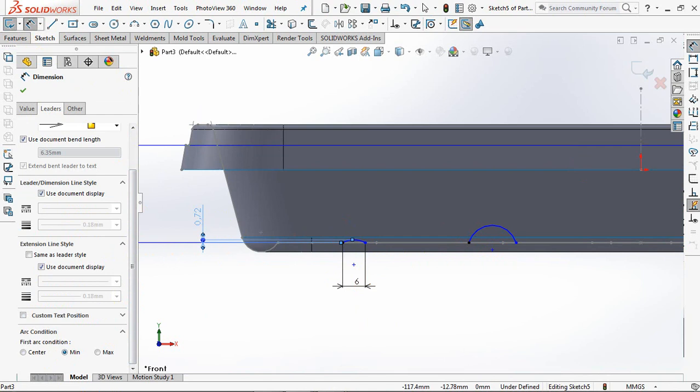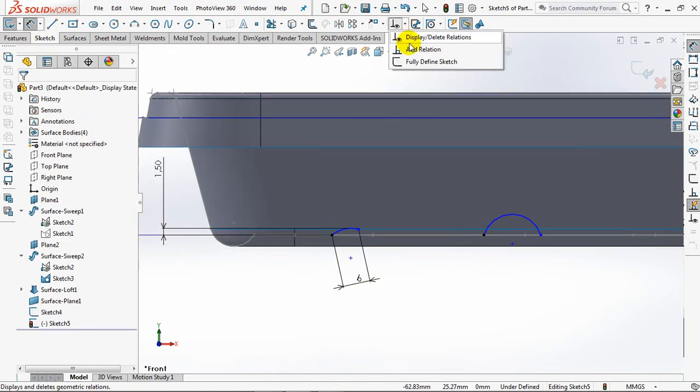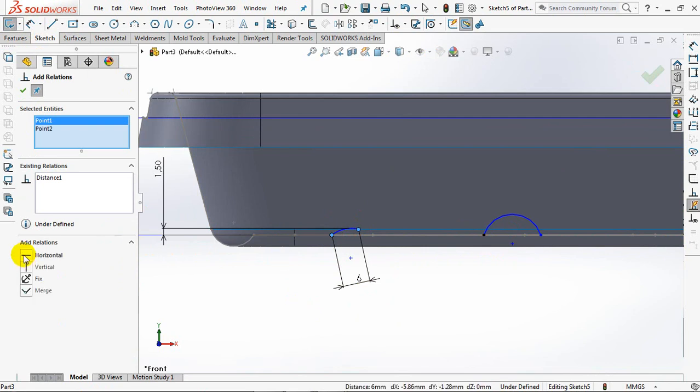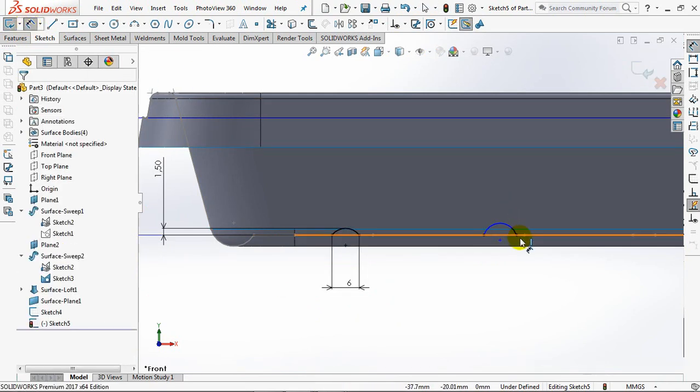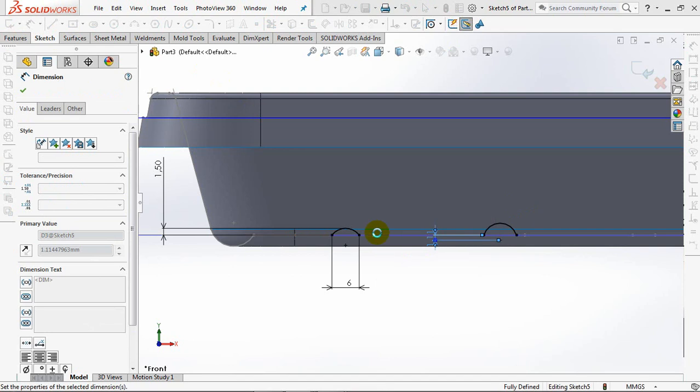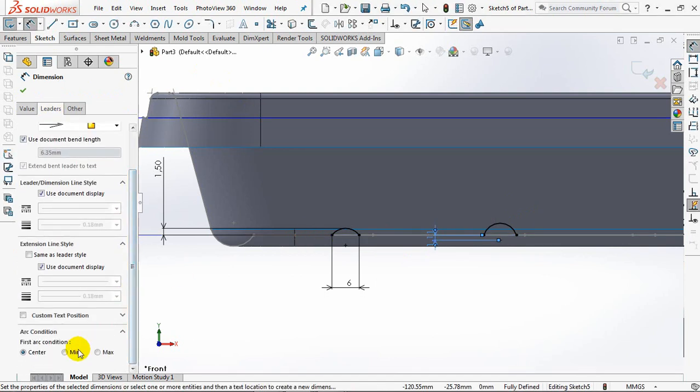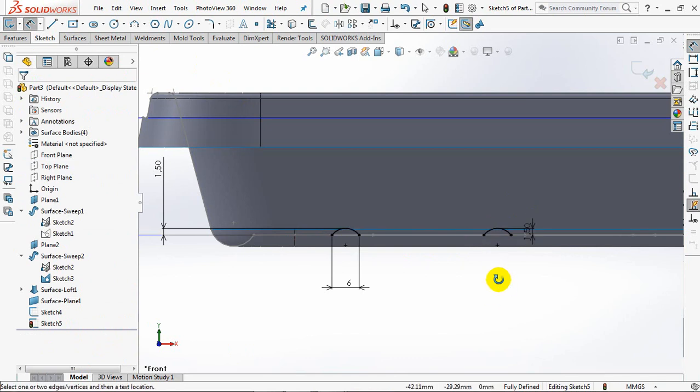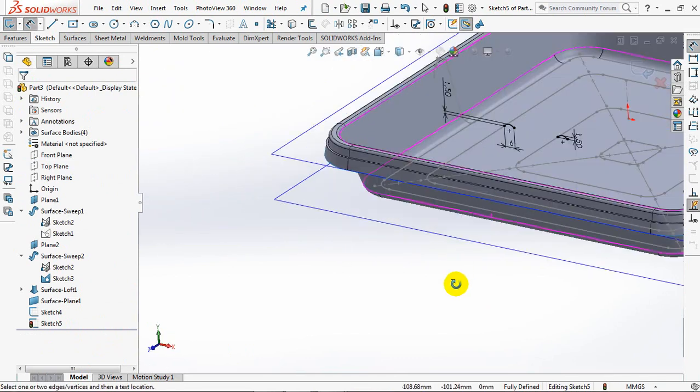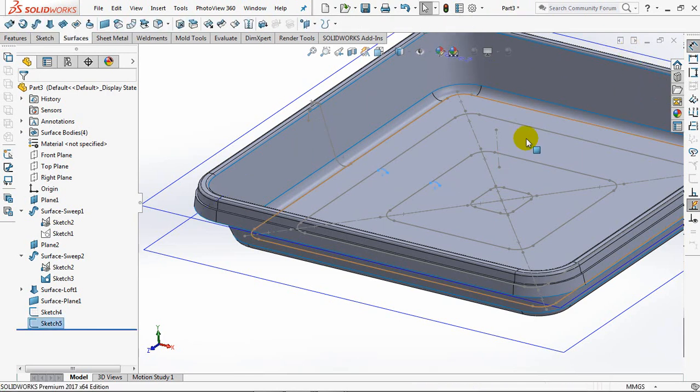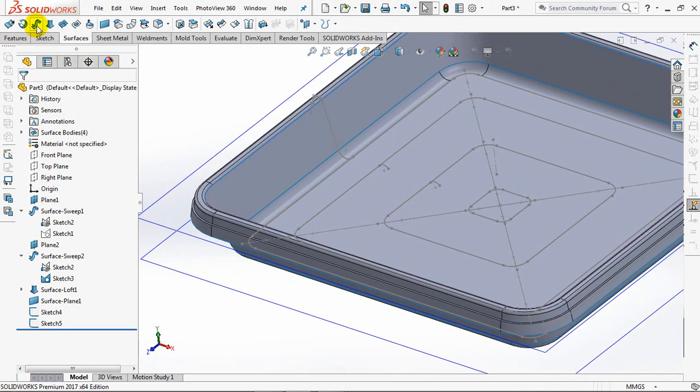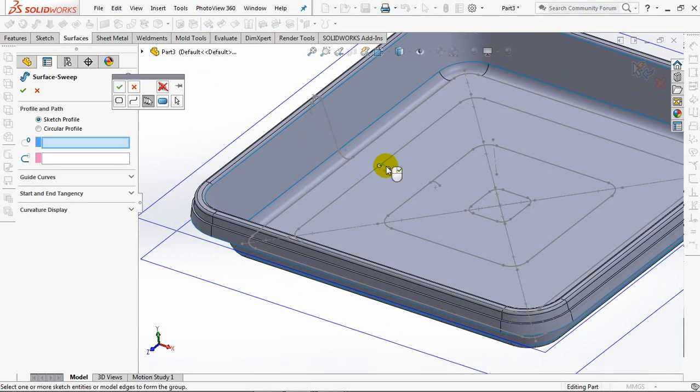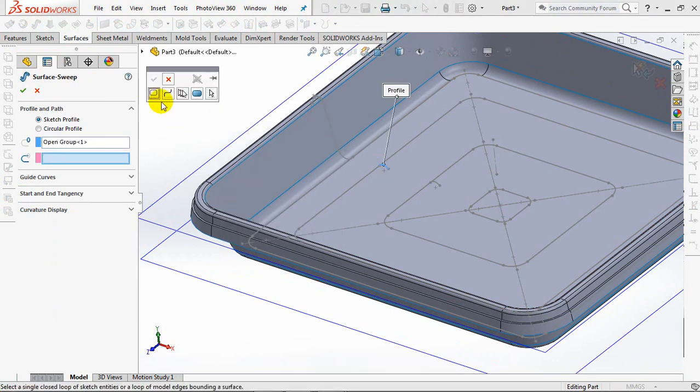1.5 millimeters. Exit sketch. Then the profile, create a sweep surface.